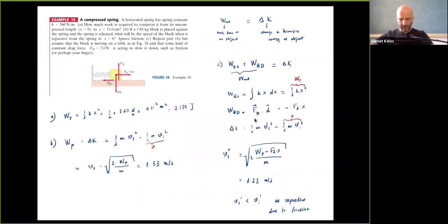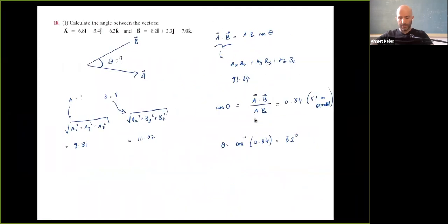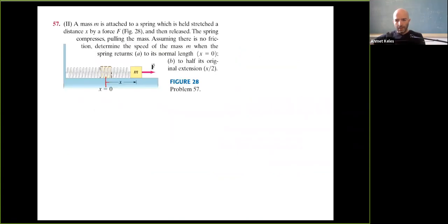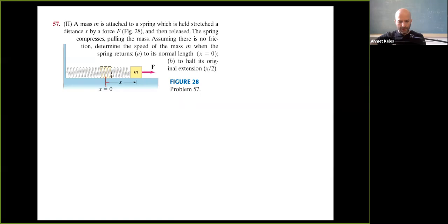Today I'm planning to solve two or three more problems and answer your questions. Here's the first problem: a mass m is attached to a spring which is held stretched a distance x by a force f, and then released. The spring compresses, pulling the mass. Assuming no friction, determine the speed of the mass when the spring returns to its normal length (x = 0).